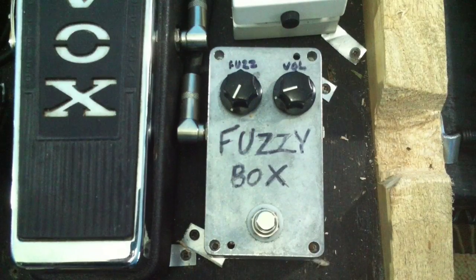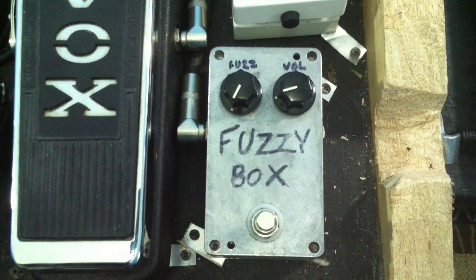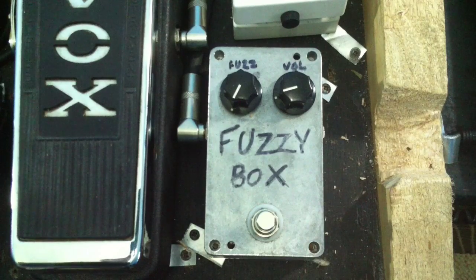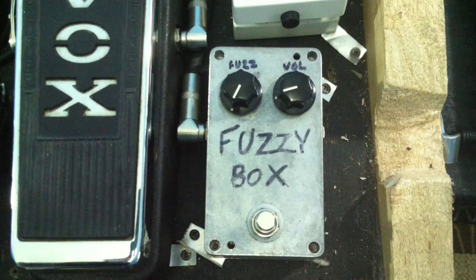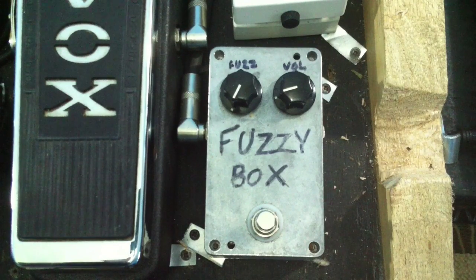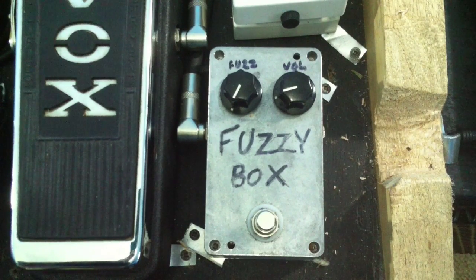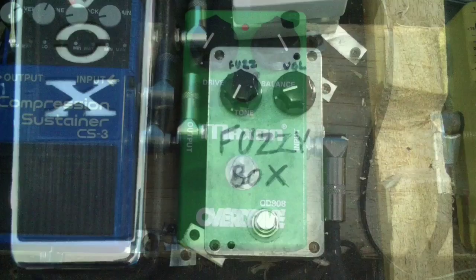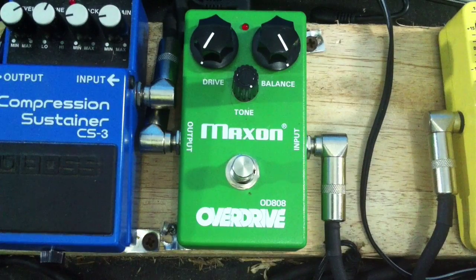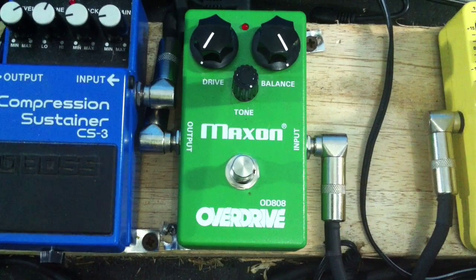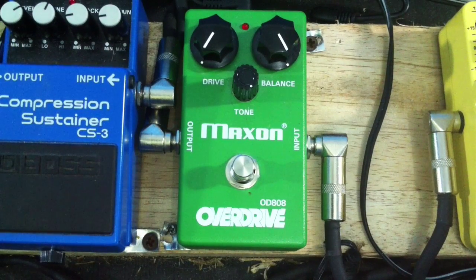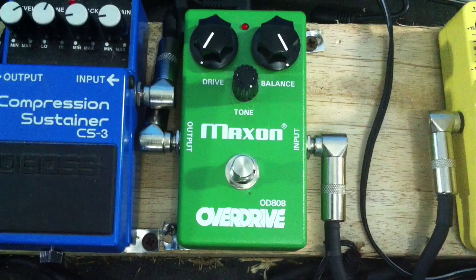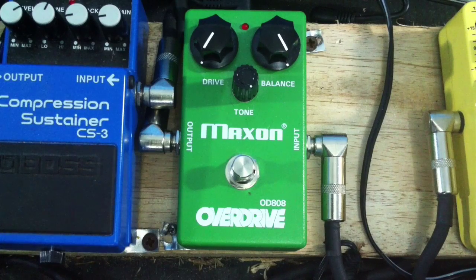The very first pedal we're going to have a look at is a fuzz pedal that I built myself based on a fuzz face circuit. The next pedal is this Maxon OD 808 which is going to be our overdrive pedal.